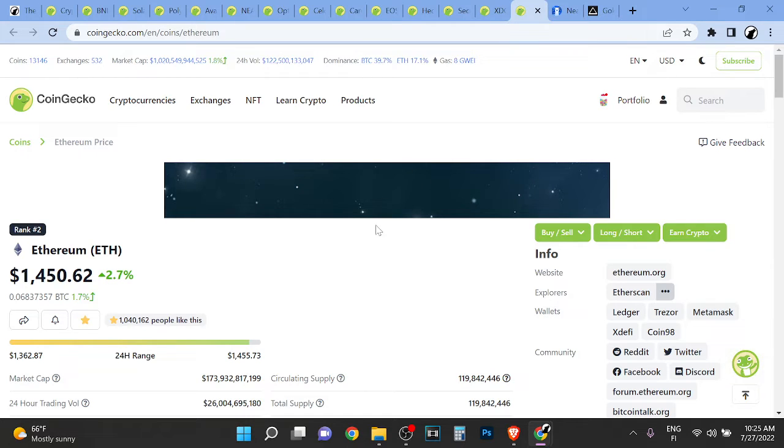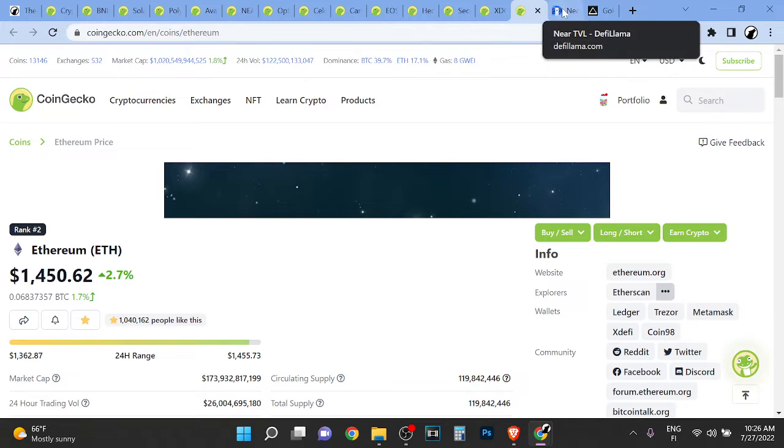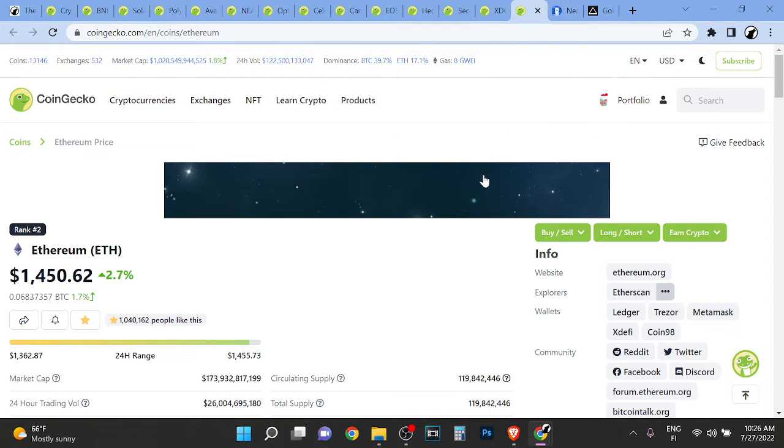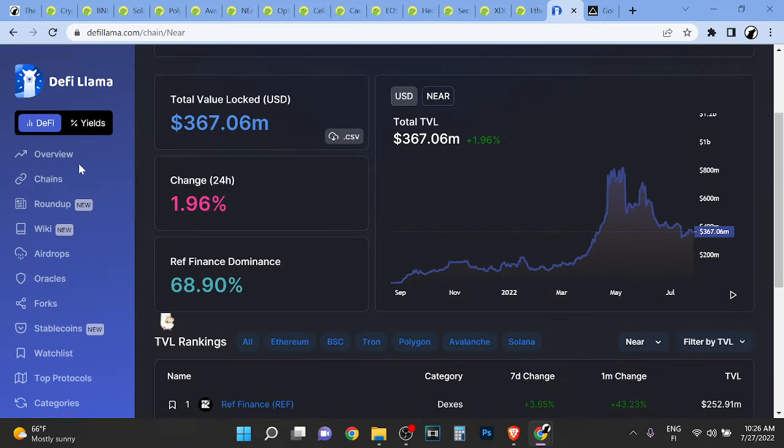So Ethereum is a layer one blockchain where you can build on top of it. It's a decentralized world computer and you can build decentralized applications on top of it.